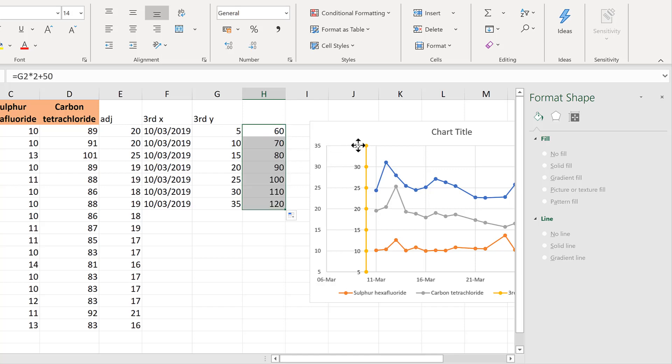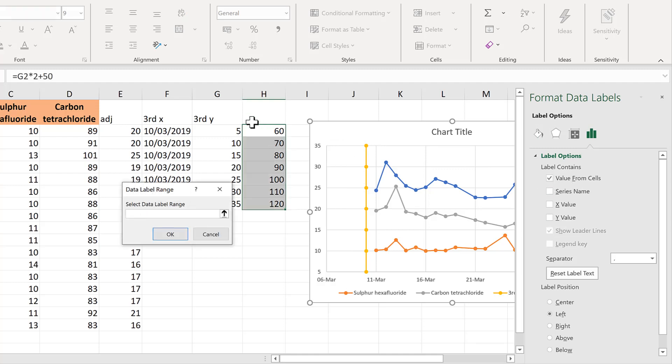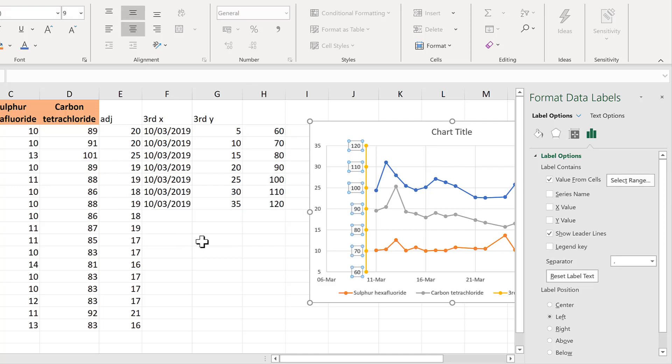Then select the data labels and change it from the y value to the value from cells and select these cells and OK.